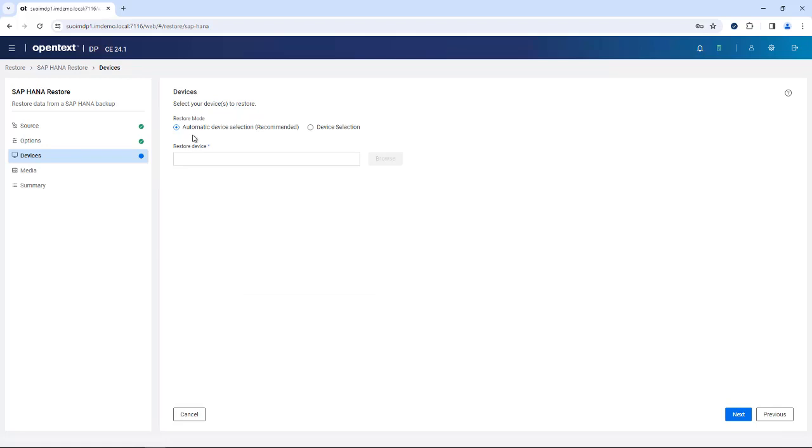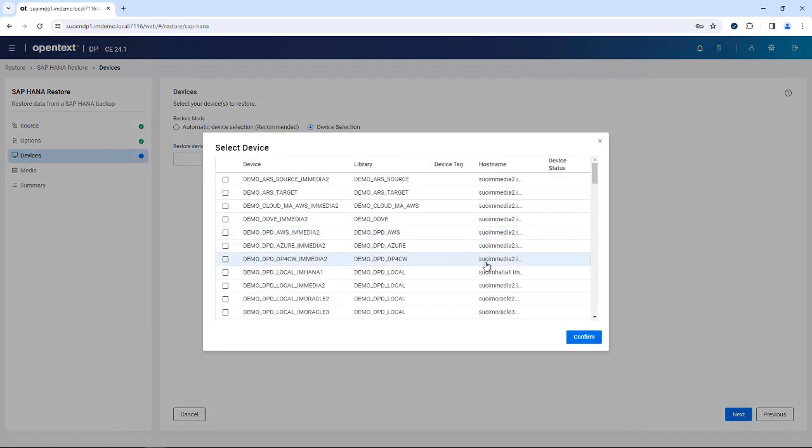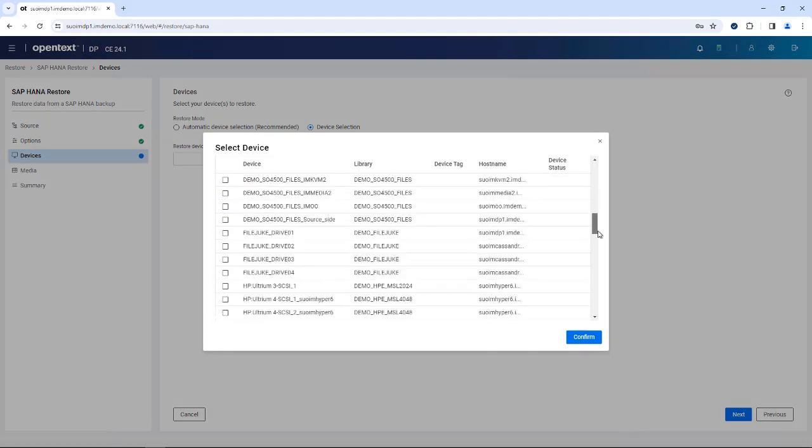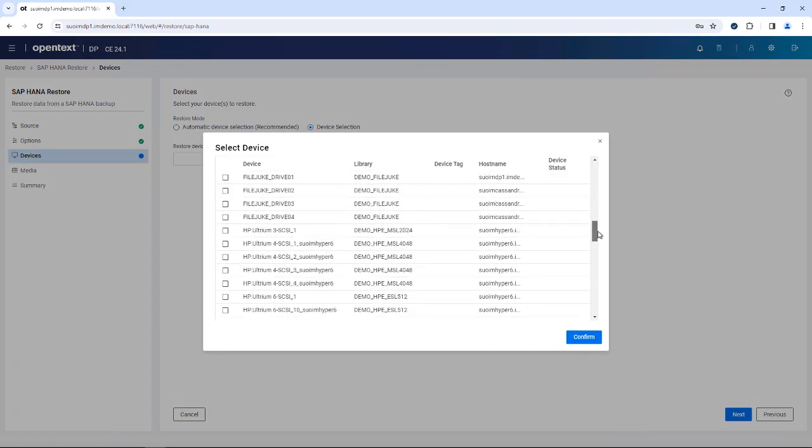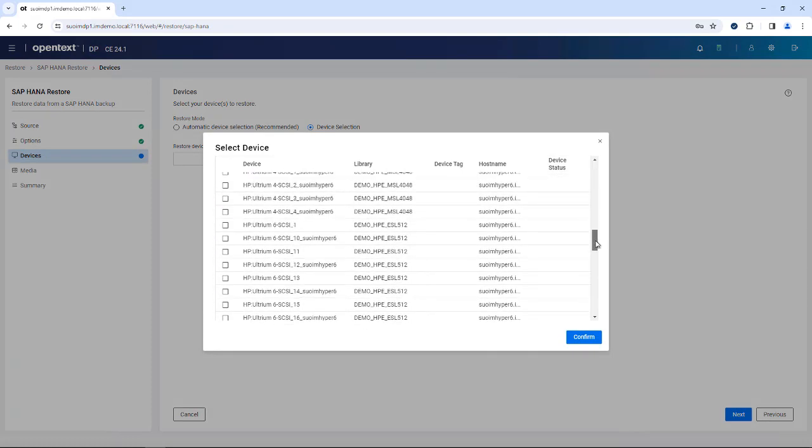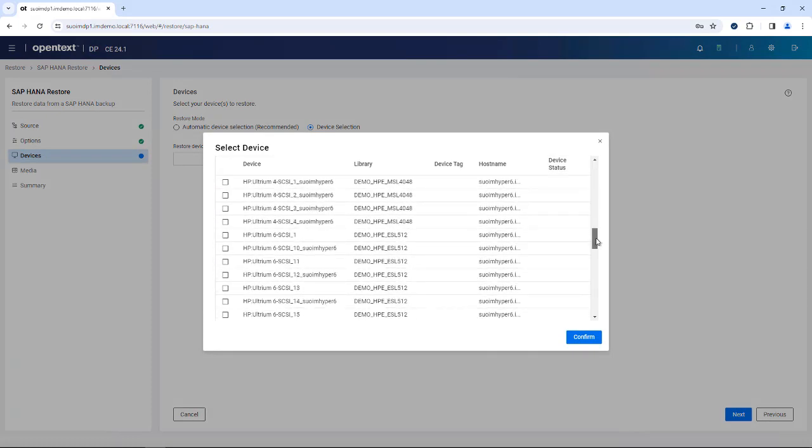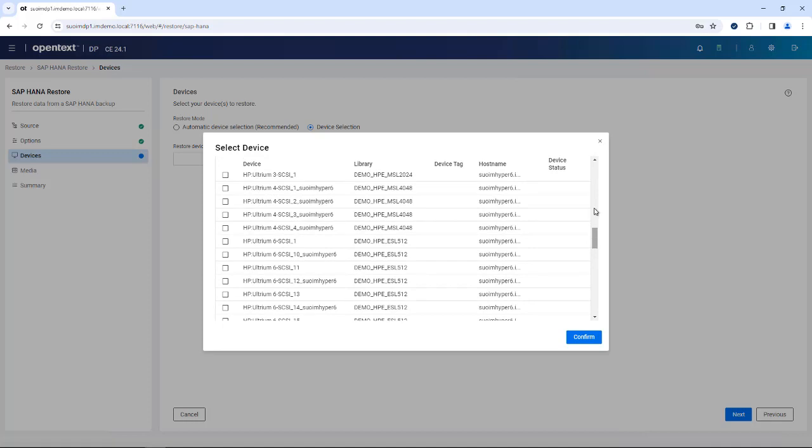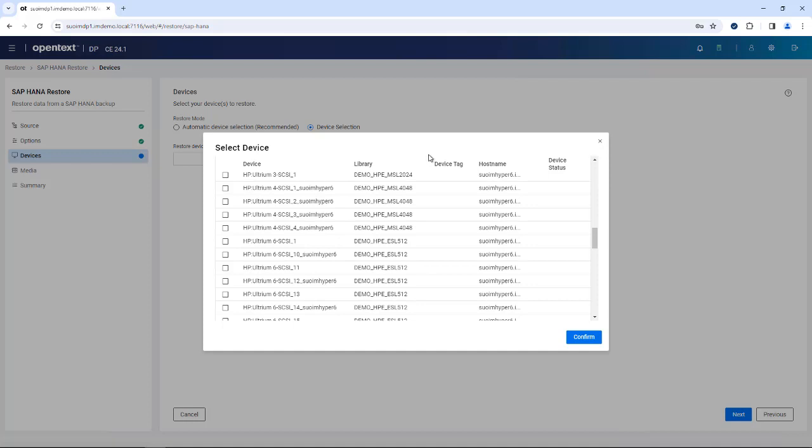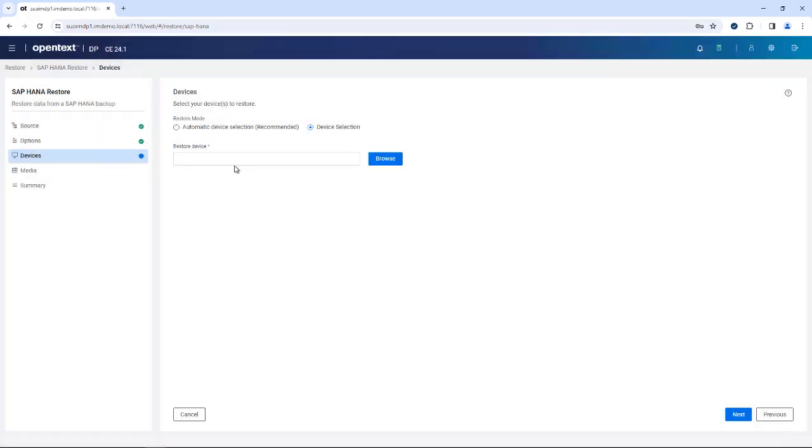From here, you can select devices. If you want to use a different device than the standard or automatic one, you just click the right-hand side and then you browse for the devices that you have available. That's basically giving you the opportunity to override the existing configuration because you may have copied your data to different devices, like in a 3-2-1-1-0 strategy approach or any other copy that you have manually made for certain reasons.